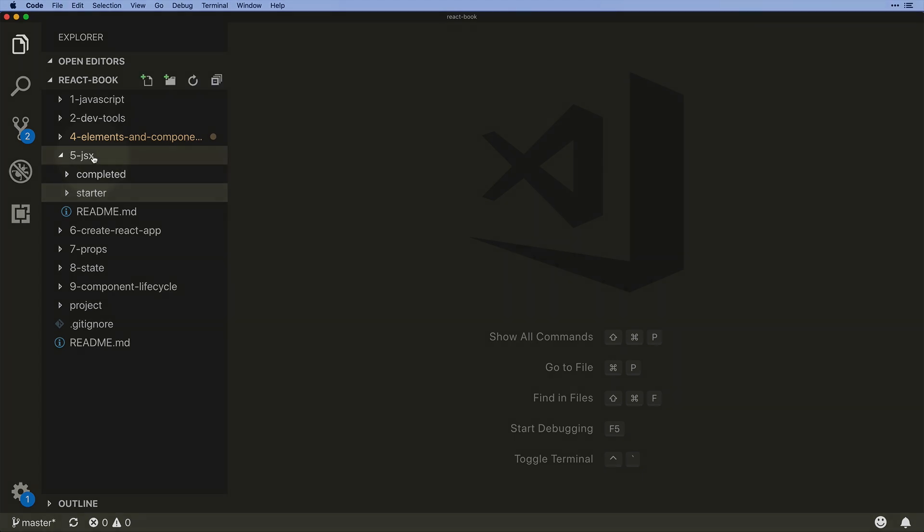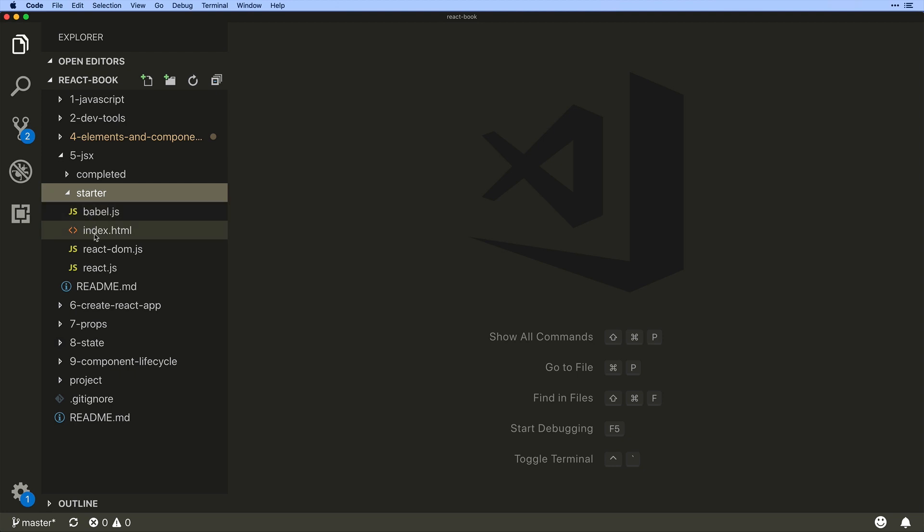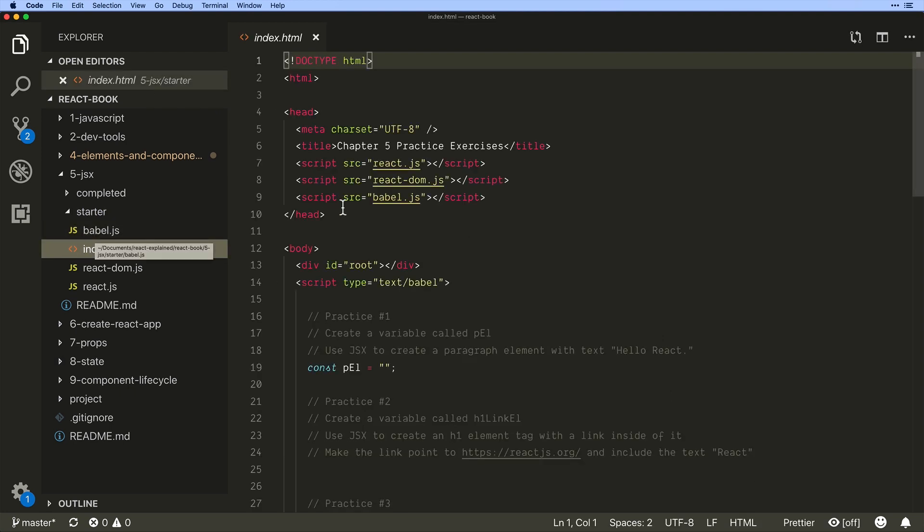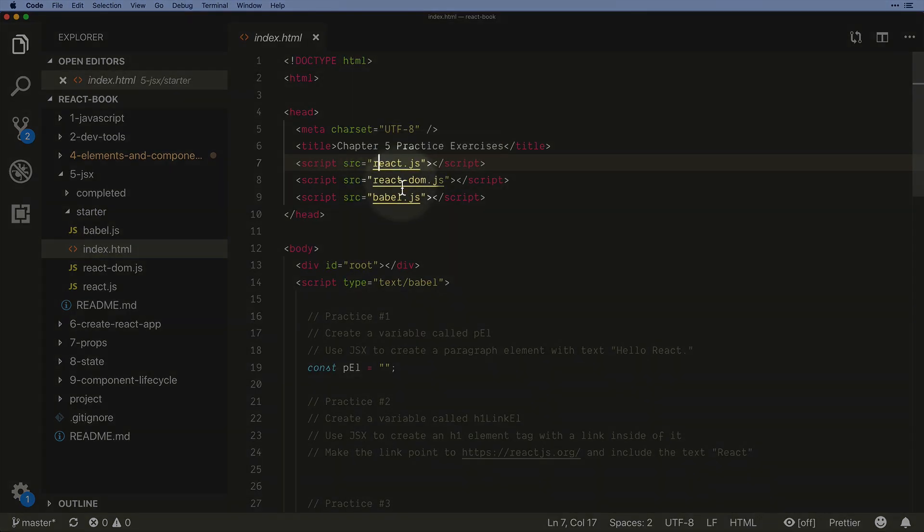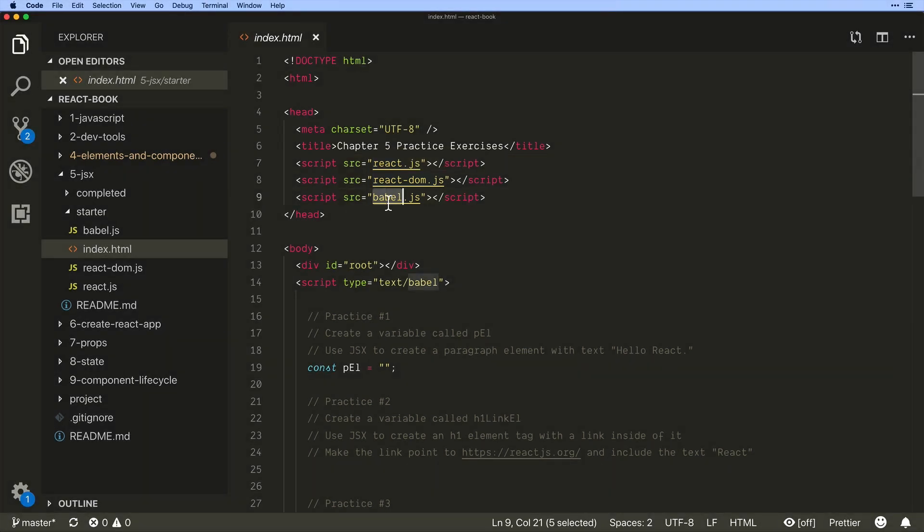Now if we come into our JSX starter theme and look into our index.html we'll see here that we have react and react-dom like we did before but we've also got Babel.